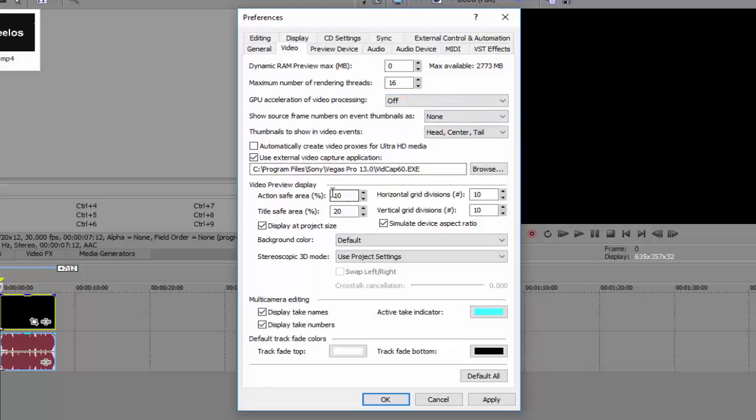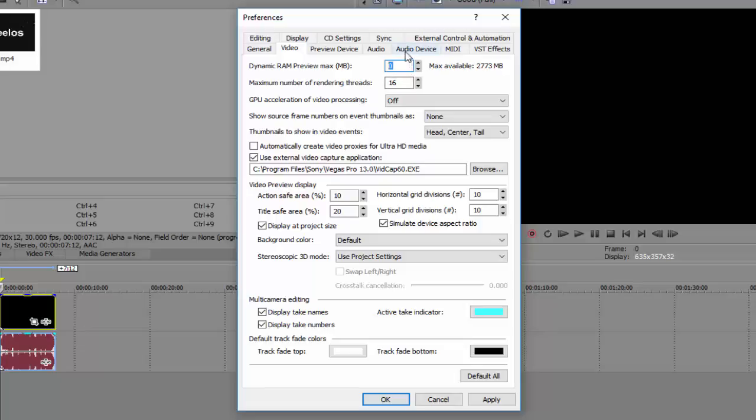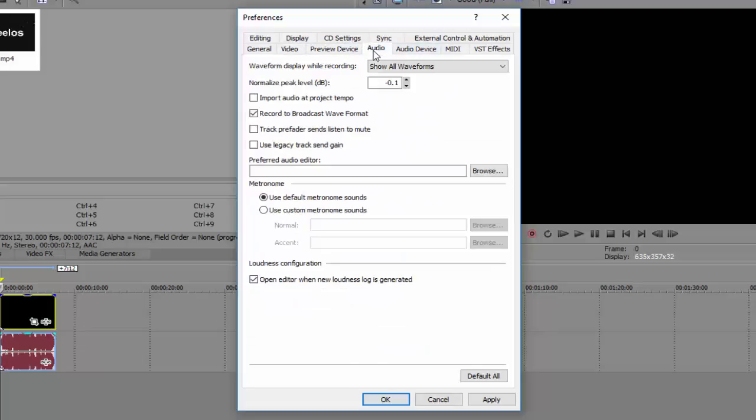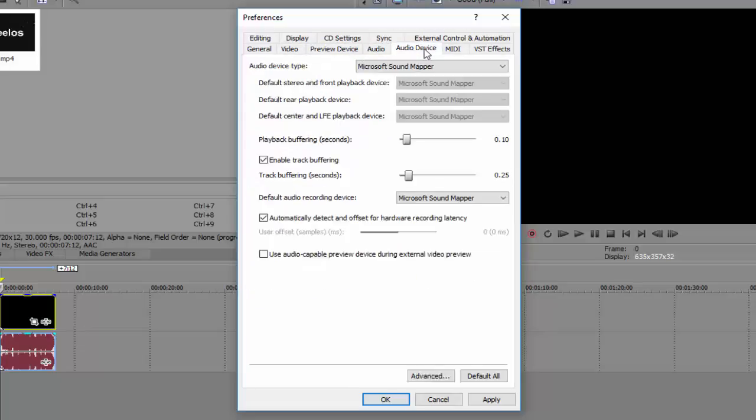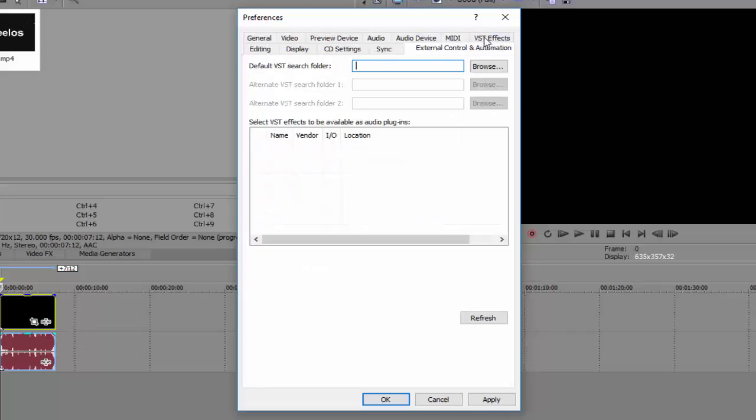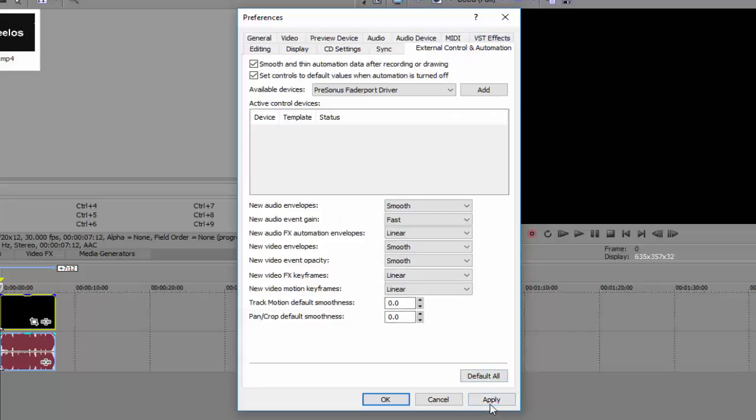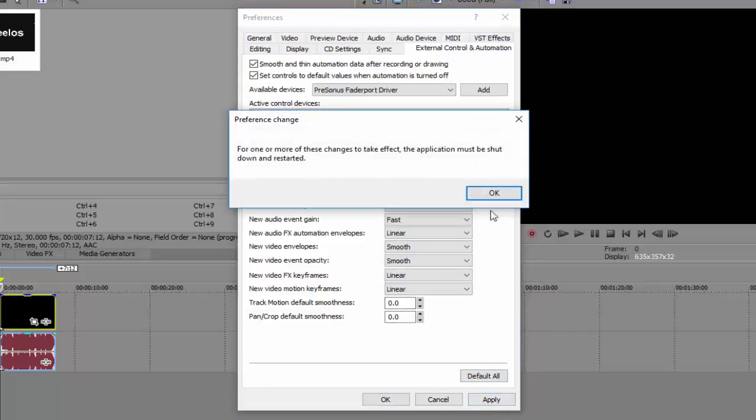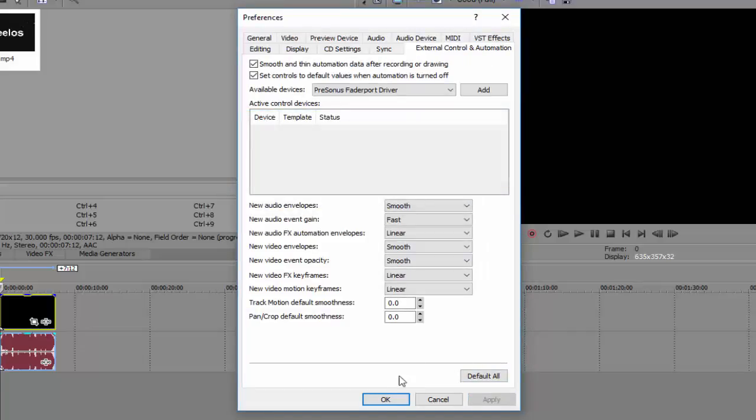For dynamic RAM preview, put it at zero. This will help you save some RAM and also reduce lag. And I think that's pretty much all there is to it. Click apply, okay, then okay.